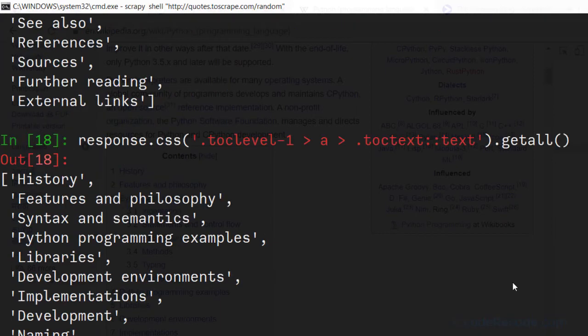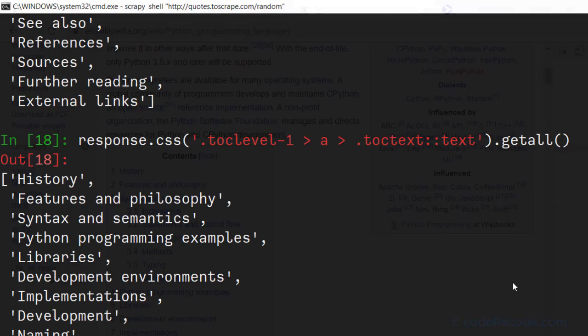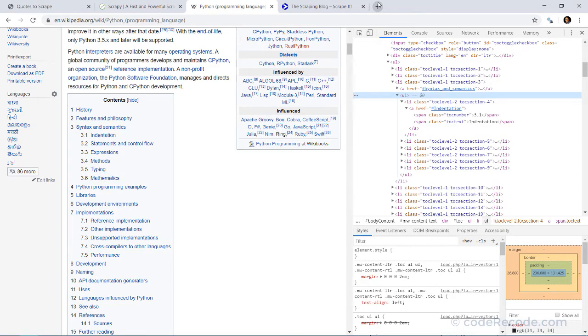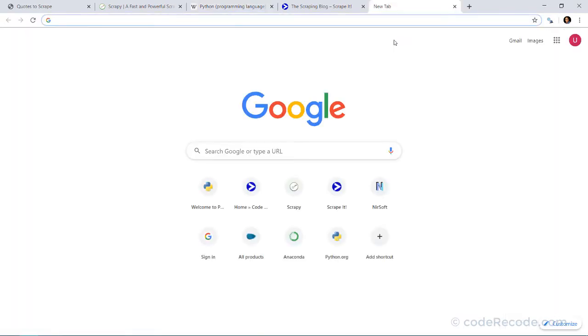Now here I have a tip for you. If you're not very comfortable in writing CSS, a complex CSS like this. Now actually this is not very complex. It can become way more complex. It becomes very difficult. For that I have a solution for you.